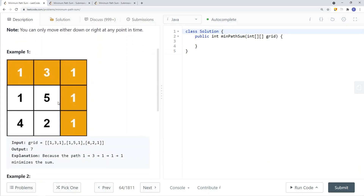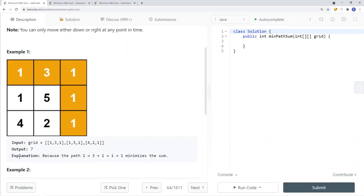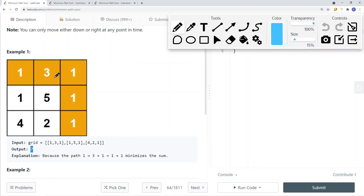We have a given 2D array, and in this case the output is 7 because the minimum path sum to reach the bottom right is this path: 1, 3, 1, 1, 1, which gives us a sum of 7. If we were to choose any other path, that would give us a larger path sum, so we want the minimum. We return the minimum path sum.